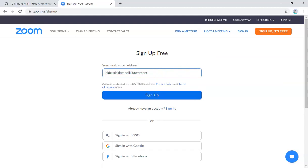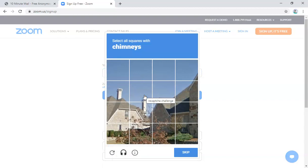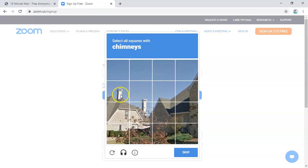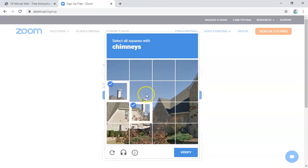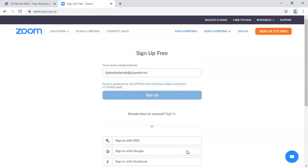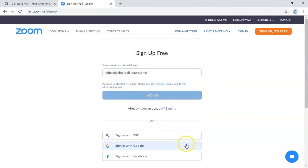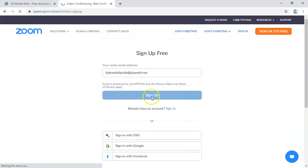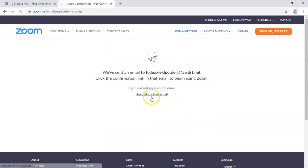And then it's gonna ask you for email, and this is where you're gonna paste that auto-generated email. Then you get to sign up. Okay, so just to verify that you're not a robot, you just have to look for chimneys. Okay, so that's one, and then there's another one, and then there's another one. Verify. Okay, so I'm good to go, and then I'm going to sign up.